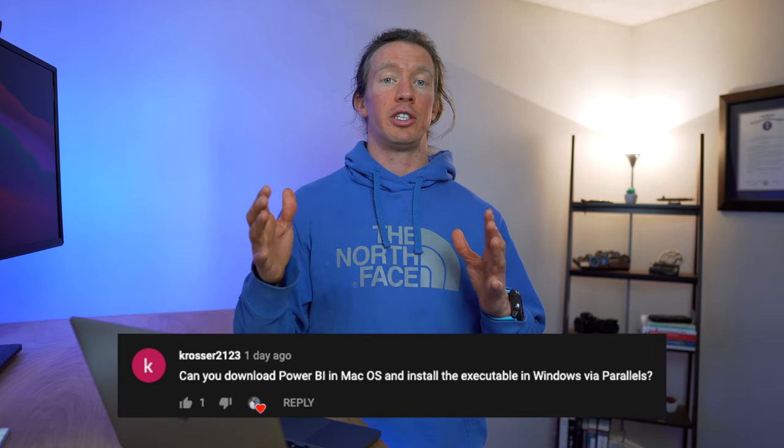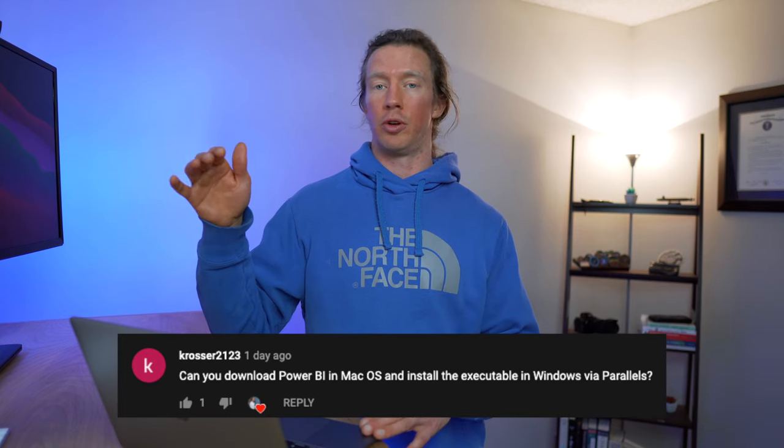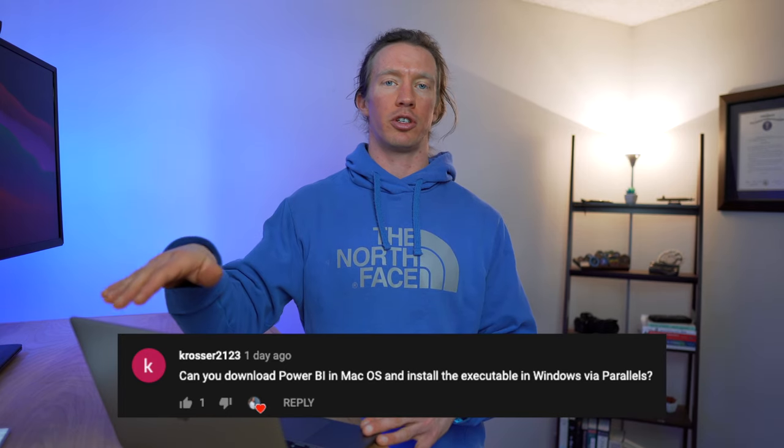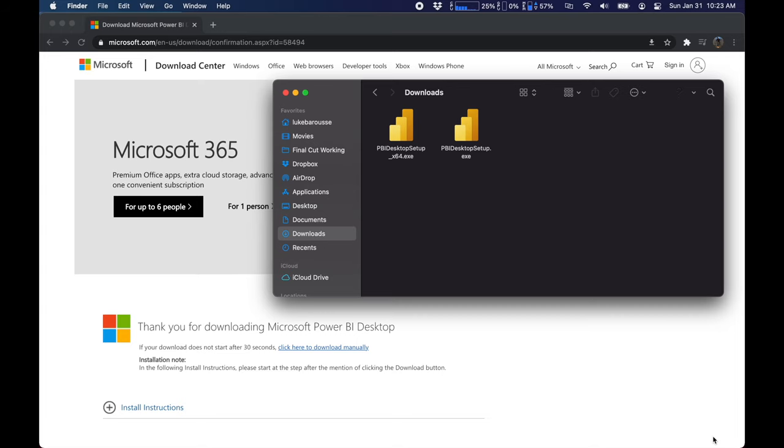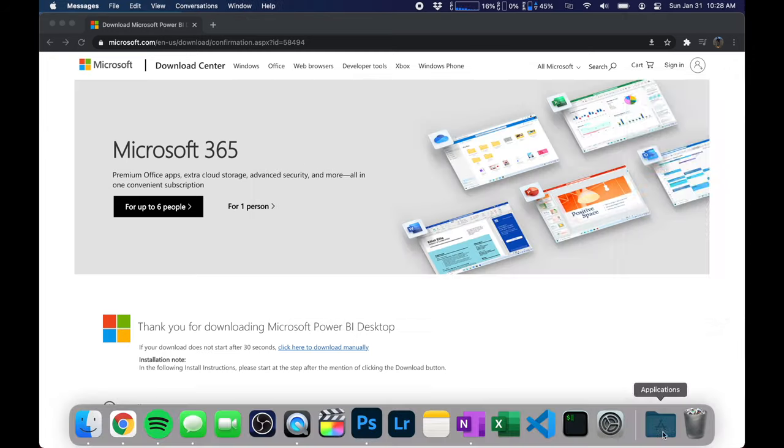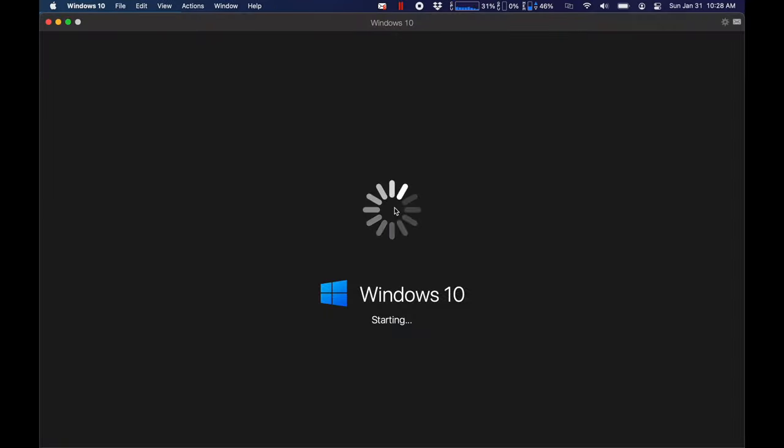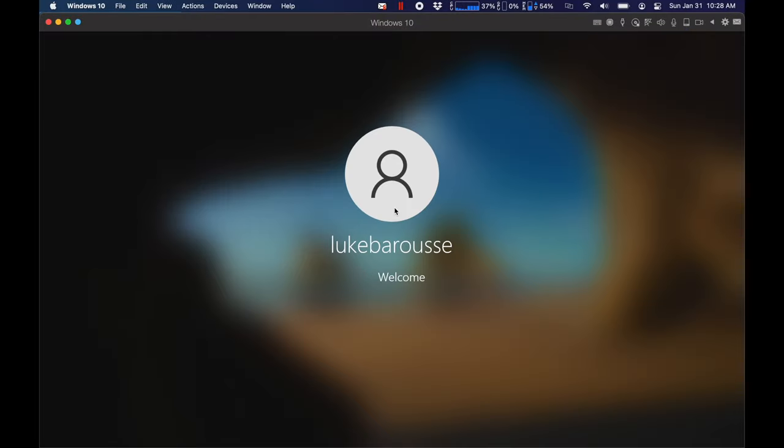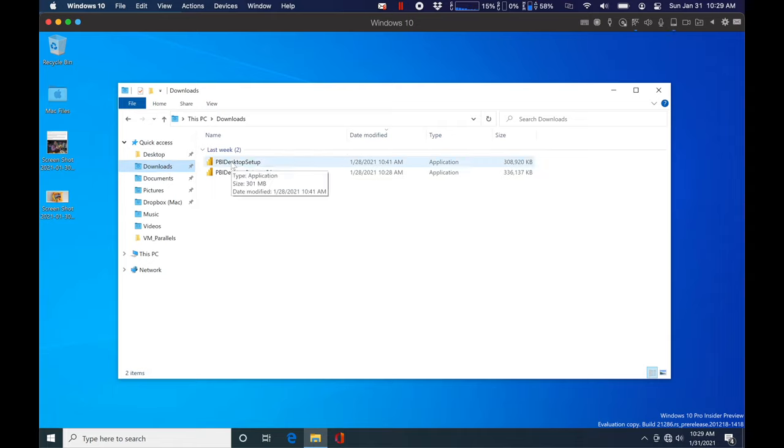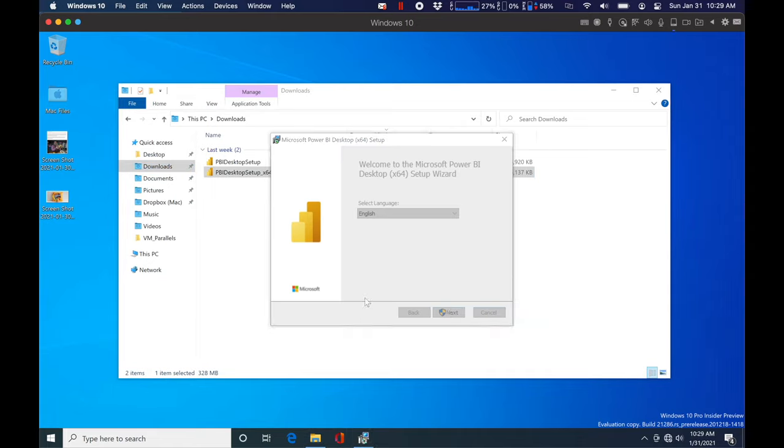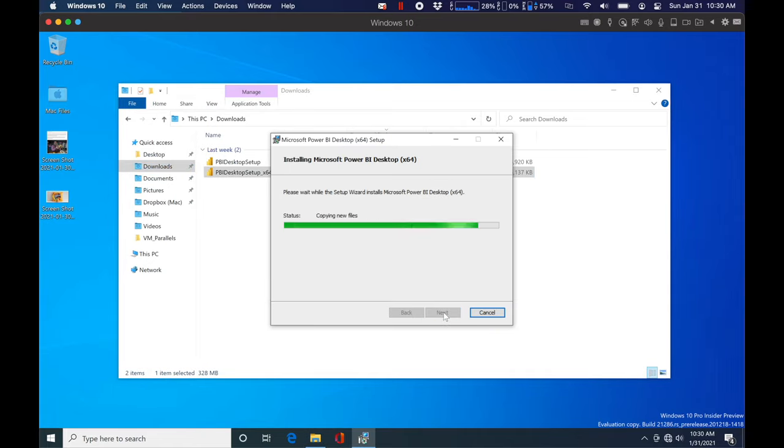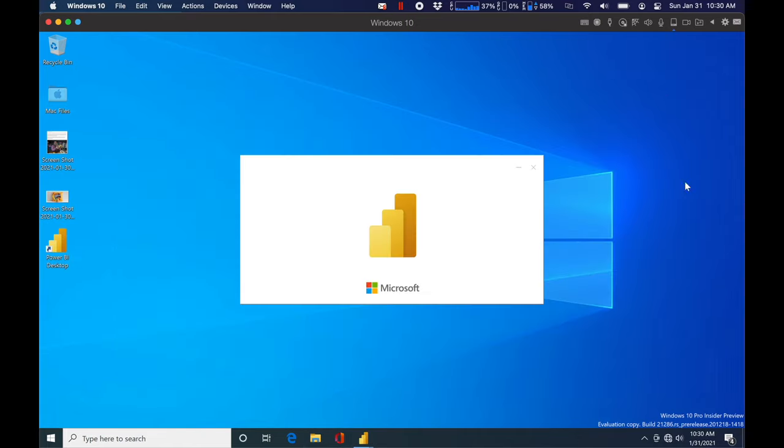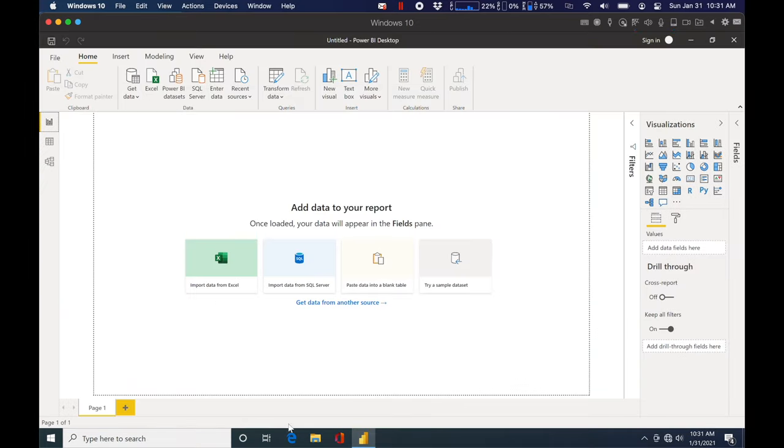I would suggest at this point, go to your browser within macOS and search to download your application—the 64-bit version—onto your Mac itself. Then from there, go back to Parallels, and you can still access your file system on your Mac and go through the installation process within this virtual machine to install that application.